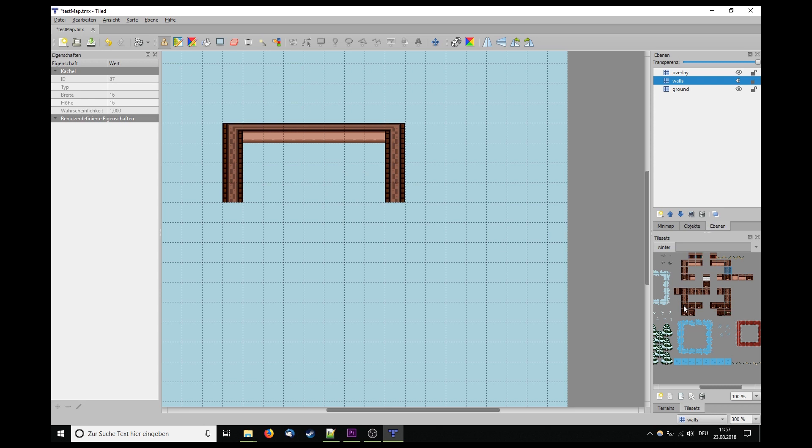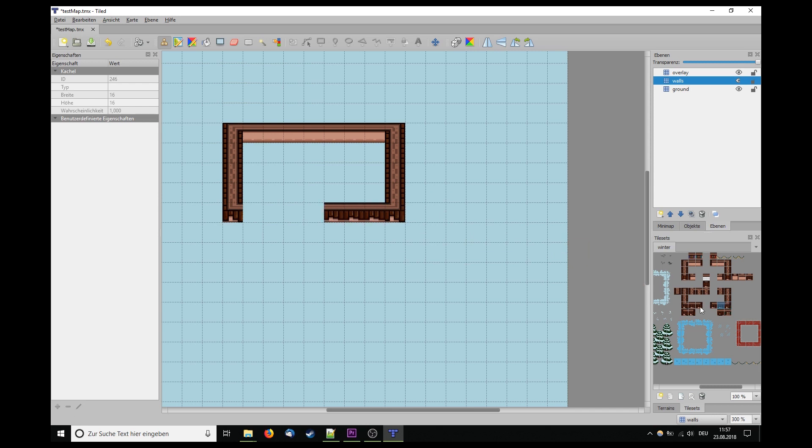Good day everyone, I'm Matthias from Gurken Labs. Today I'm going to show you how to import your TMX maps into a new liti-engine project with the utility editor.